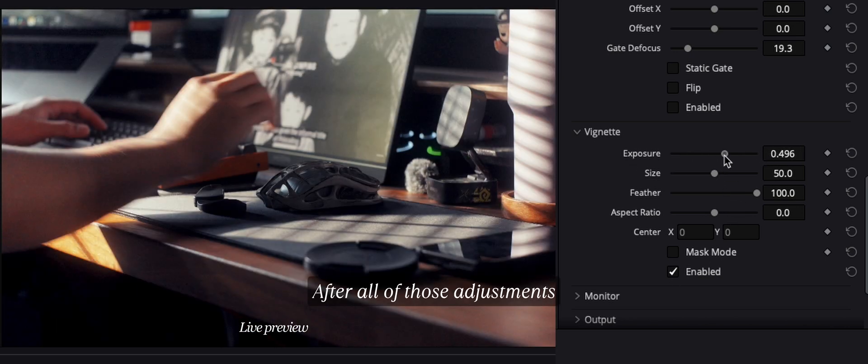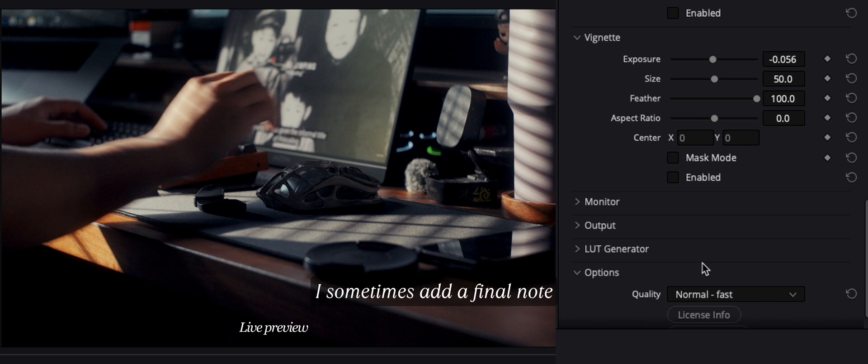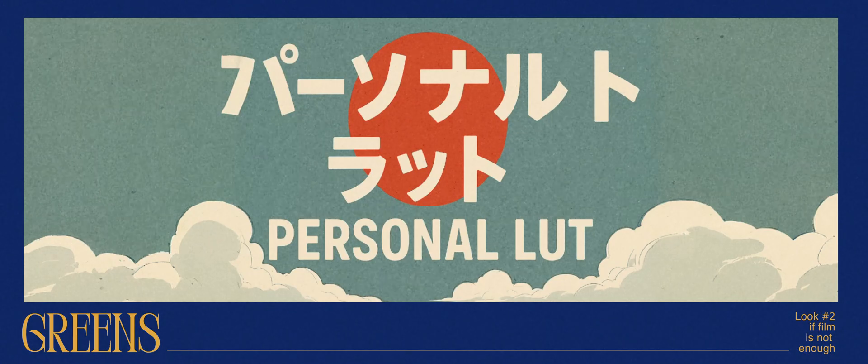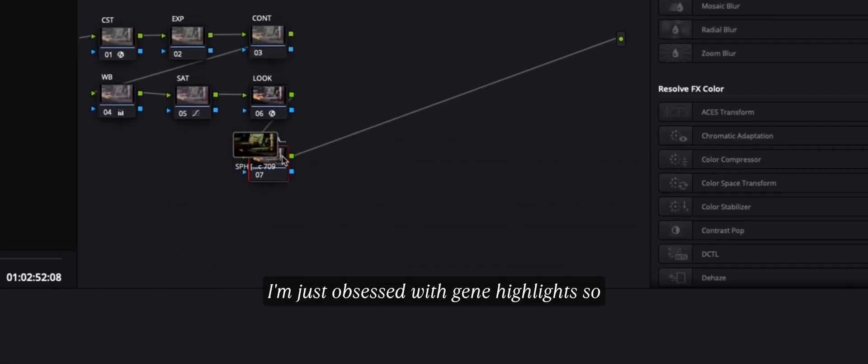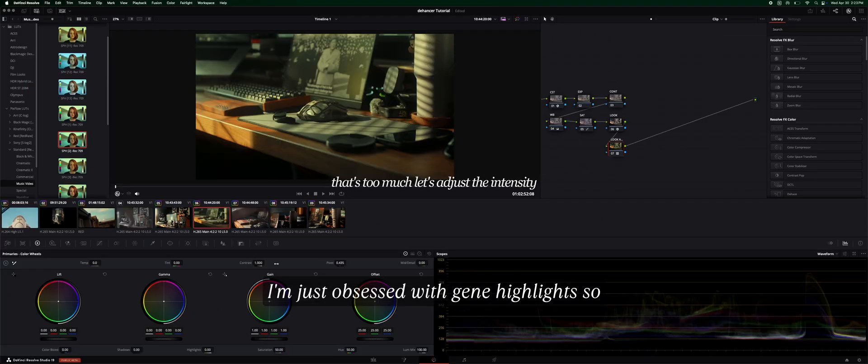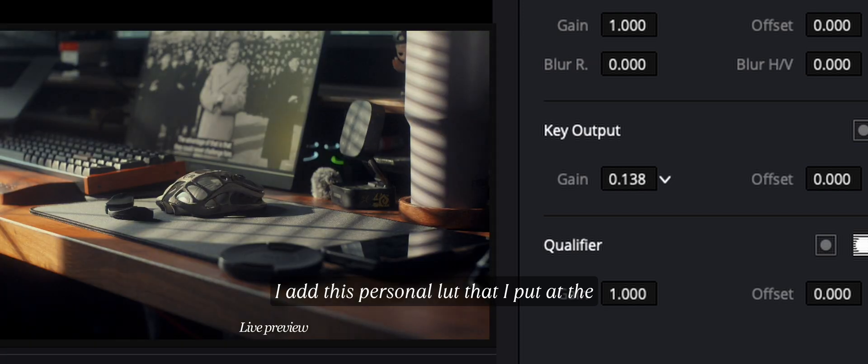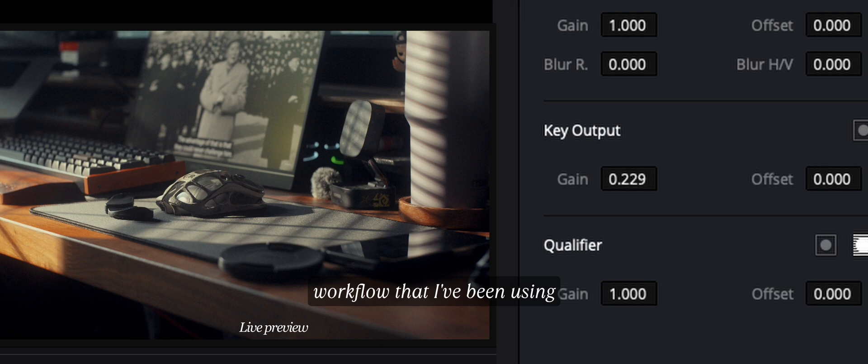After all of those adjustments, I sometimes add a final node for just a personal touch. I'm just obsessed with green highlights, so I add this personal LUT that I put at the last node. And that's my 7-node workflow that I've been using.